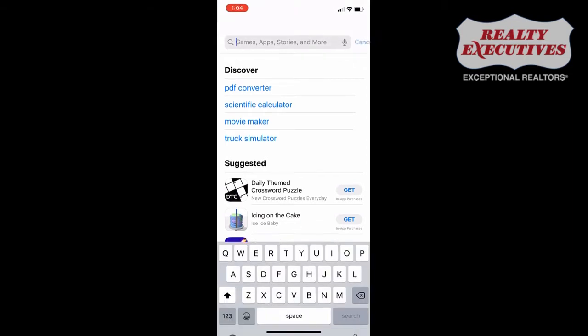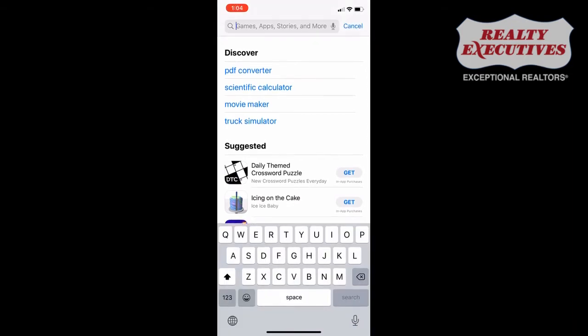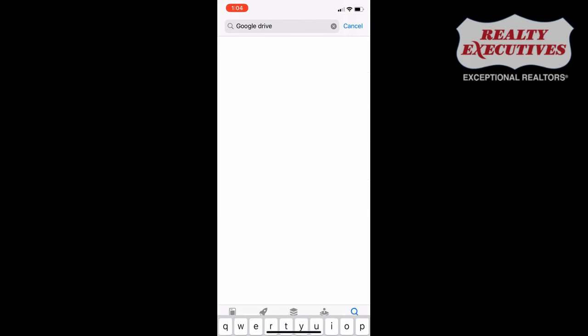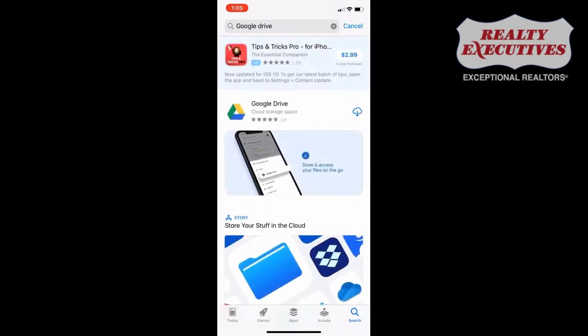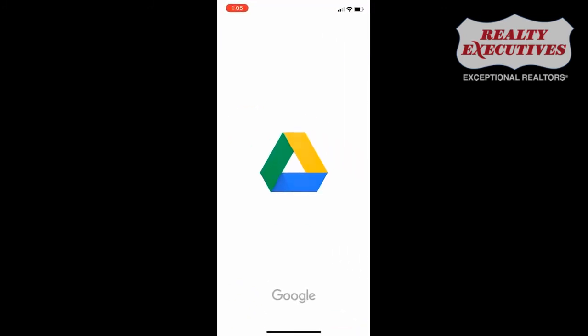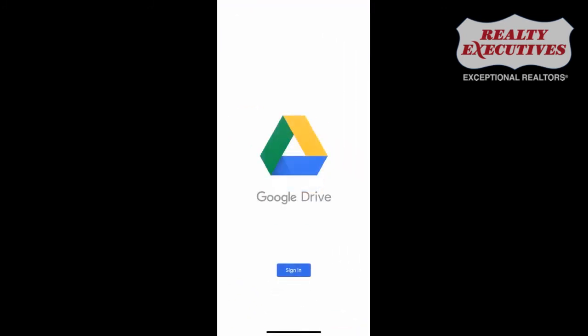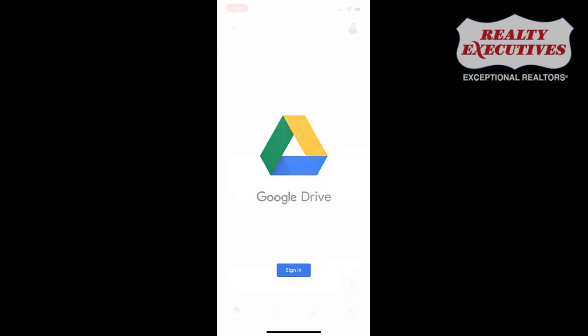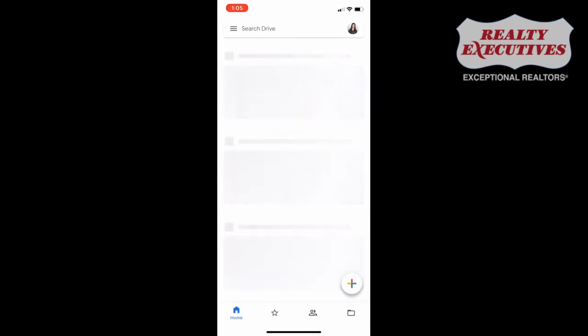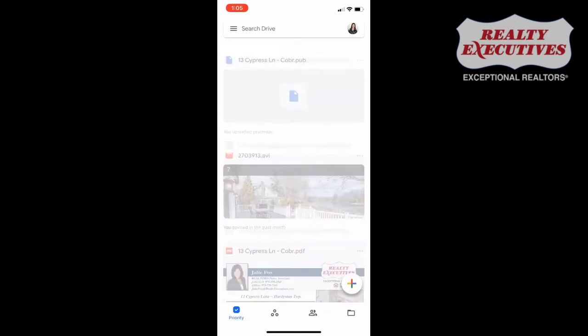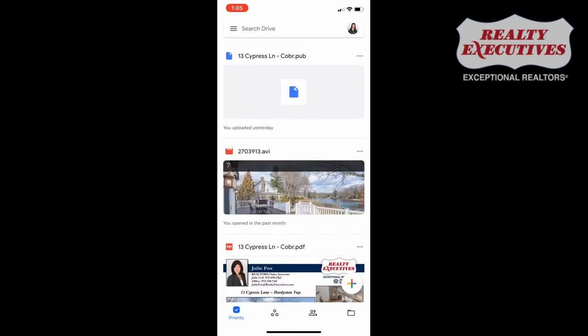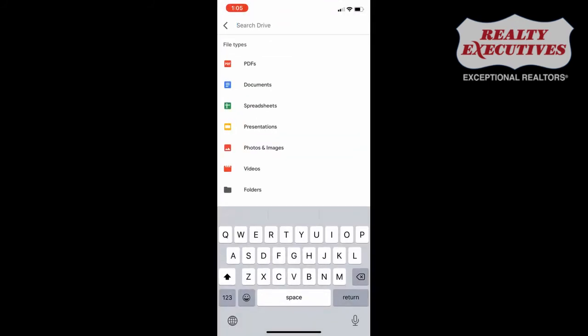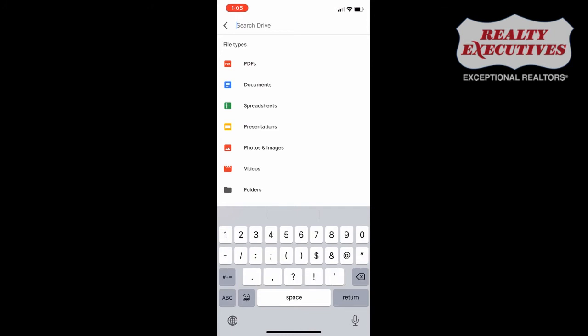Head to the App Store and search for Google Drive, then download the application to your phone. Once the application has downloaded, open it and sign in to Google Drive with your account. Now you can search Drive for your shared Google Drive file folder.